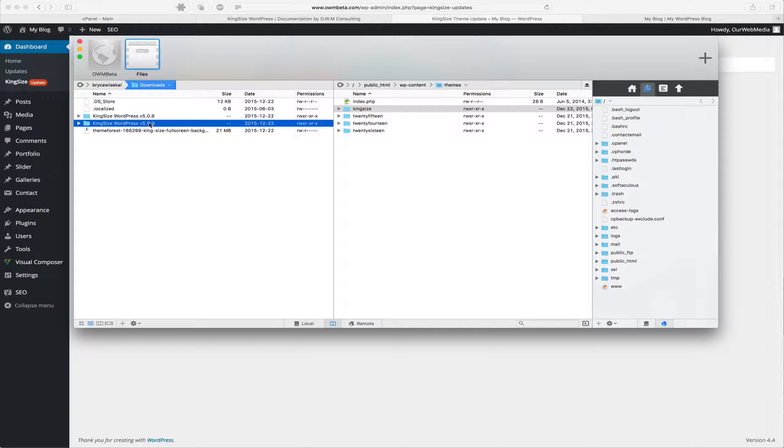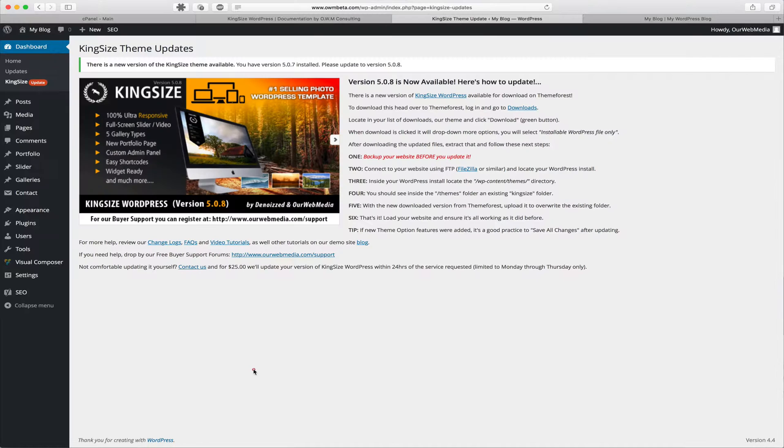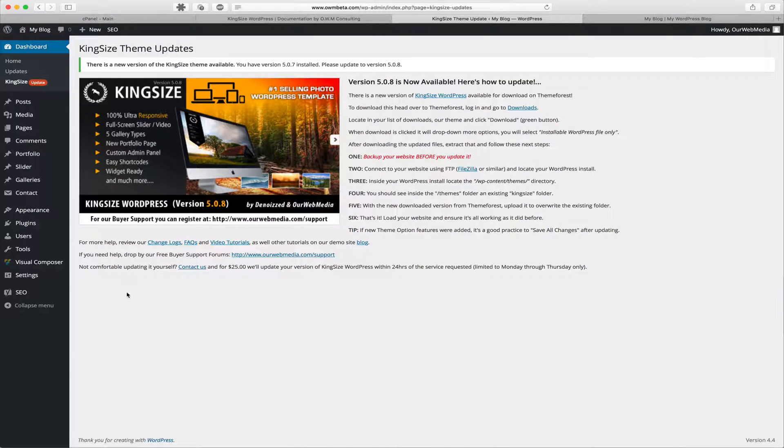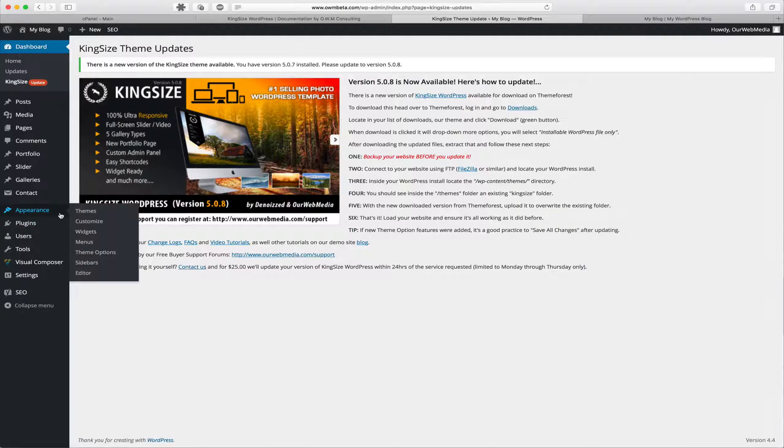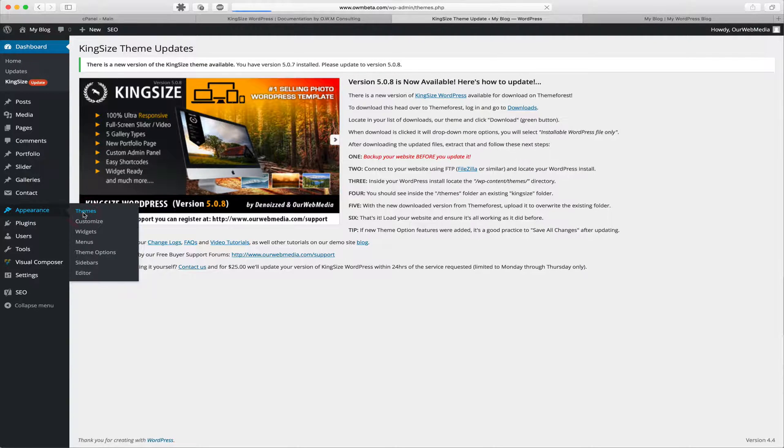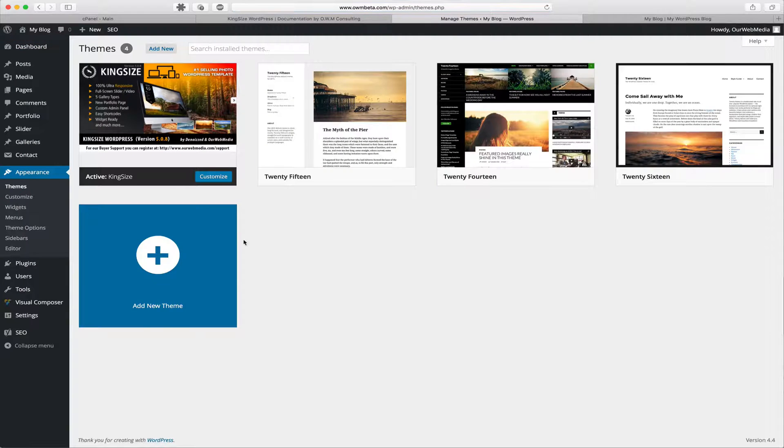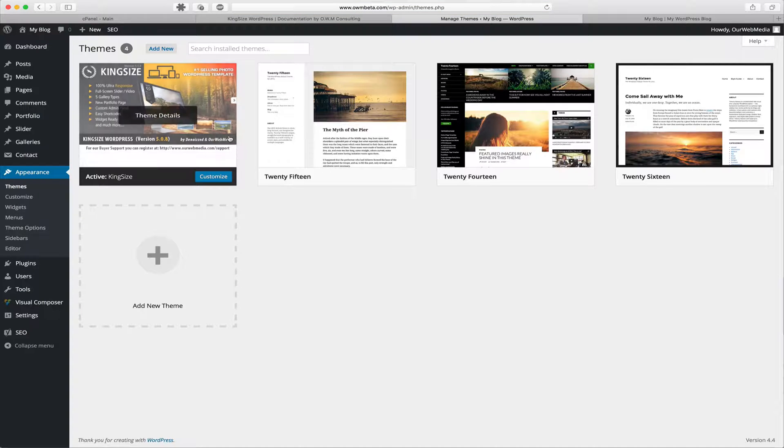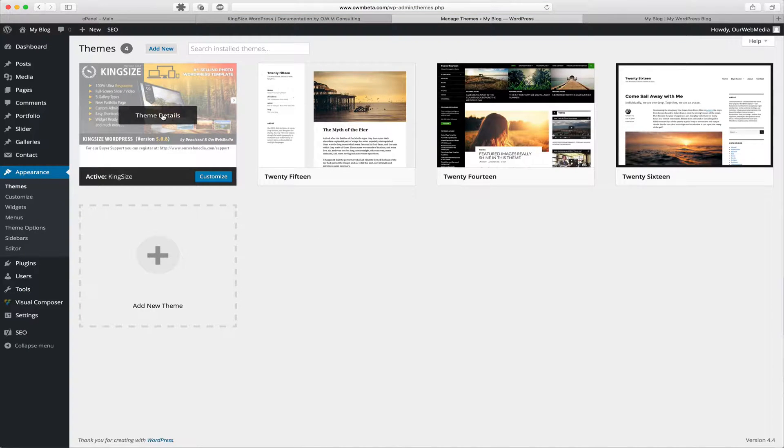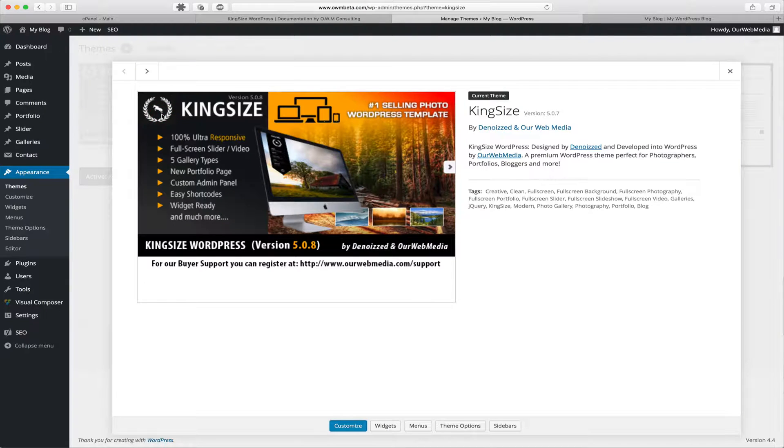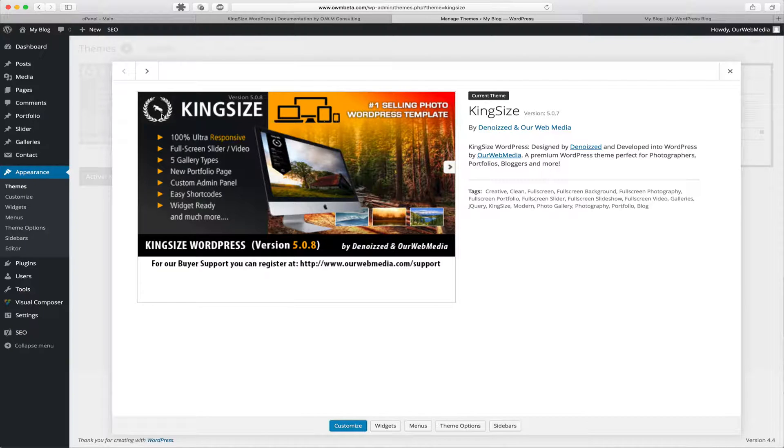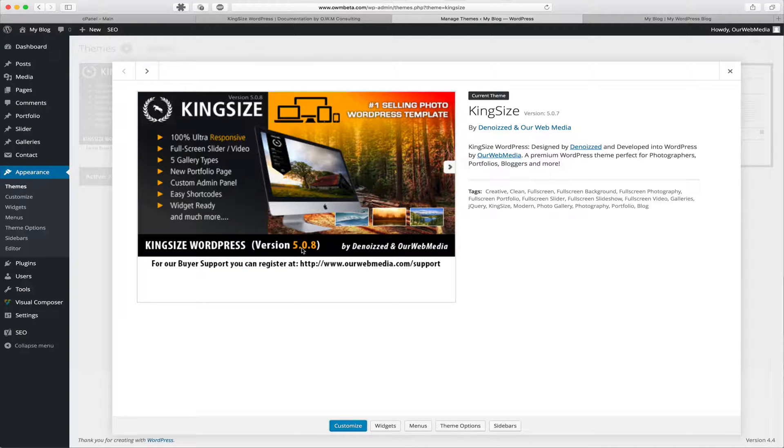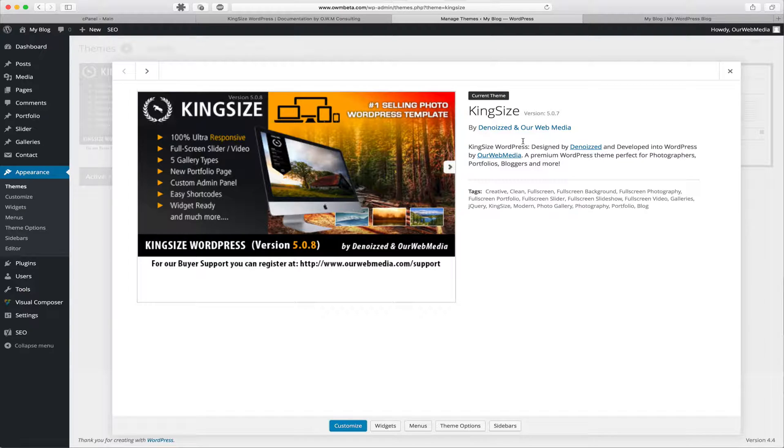If you're uncertain what version you have available, you can go back to your WordPress dashboard, locate Appearance, and go to Themes. Inside Themes, you're going to find the active Kingsize WordPress theme. We can click on the details, and not only from the thumbnail can we see that this is version 5.0.8, we can also see it over here in the details.